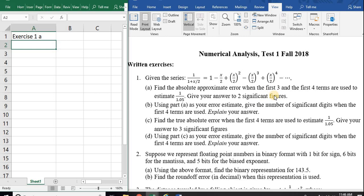So we know that when you want to find the absolute approximate error, it's going to be the difference between two successive approximations. What are the two successive approximations here? The first three and the first four terms. First three terms: 1, 2, 3. First four terms: 1, 2, 3, 4.